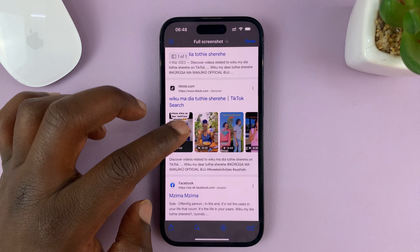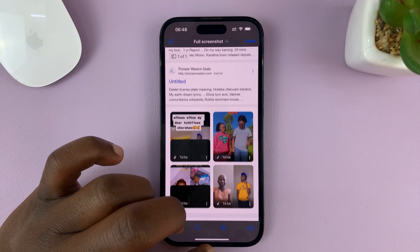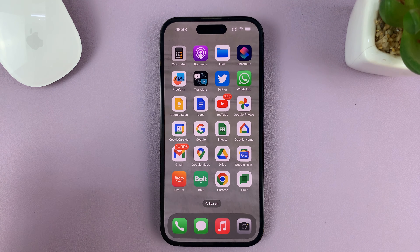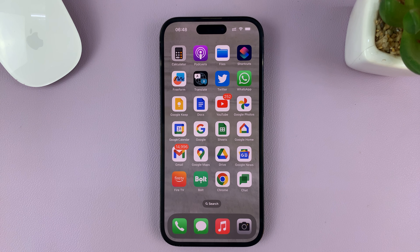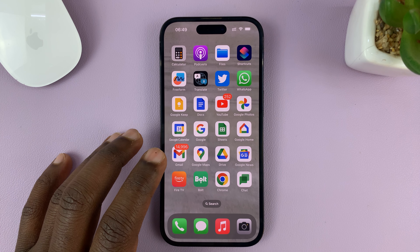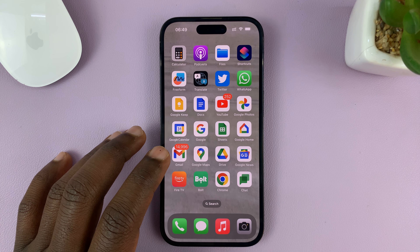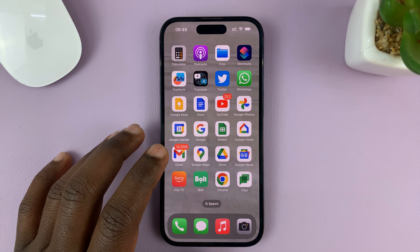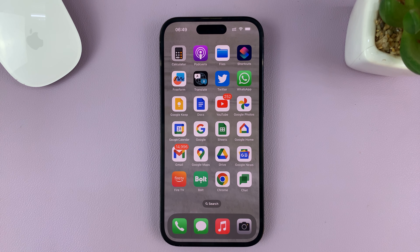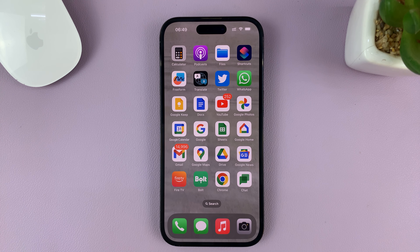So that's basically how to take a full screenshot or a full scrolling screenshot on your iPhone. For this tutorial, I'm using the iPhone 14 Pro, but you can use the same instructions for other iPhone models. Thanks for watching — leave your comments and questions down below and good luck.